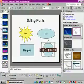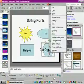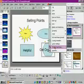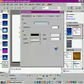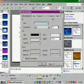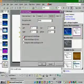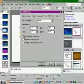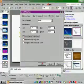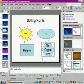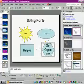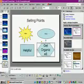Right click on the shape and select format auto shape. On the text box tab we'll check 'word wrap text in auto shape' and click OK. Now we want to resize the shape a bit so that 'organized' fits on one line.